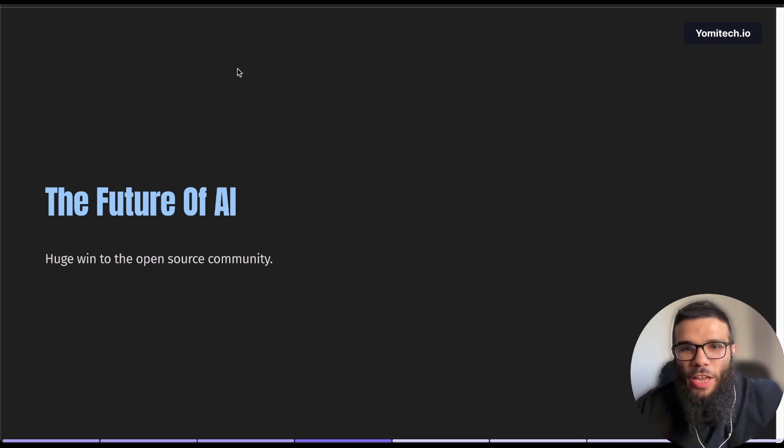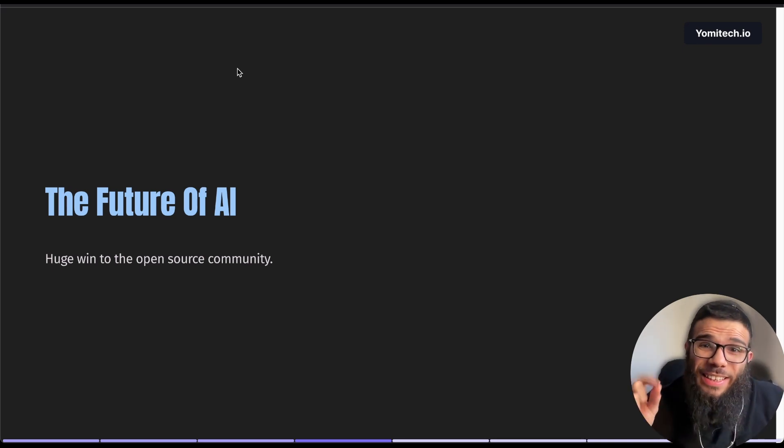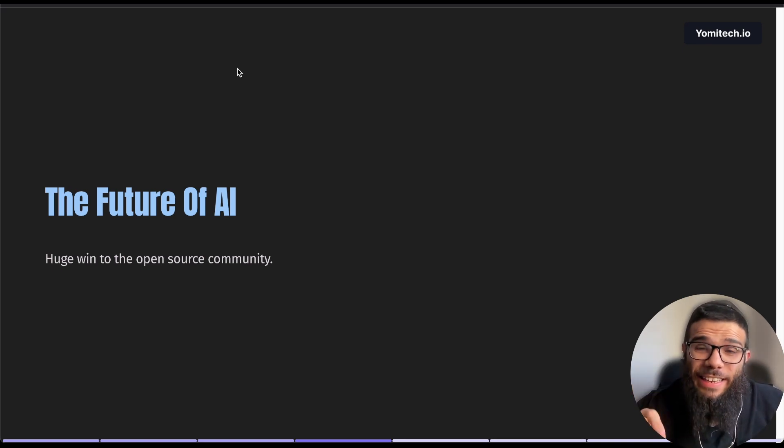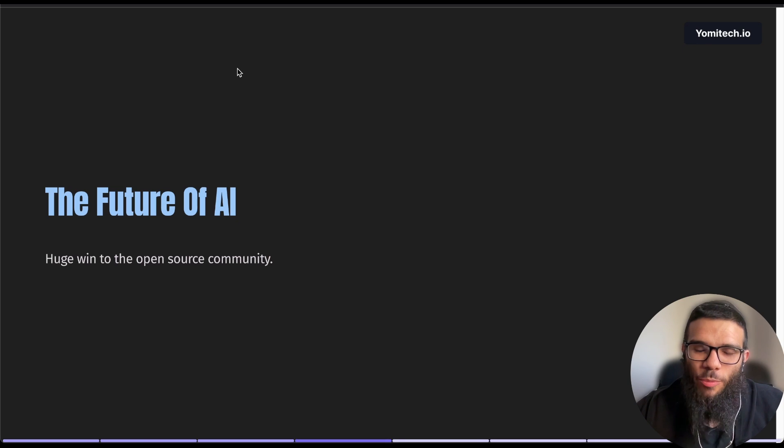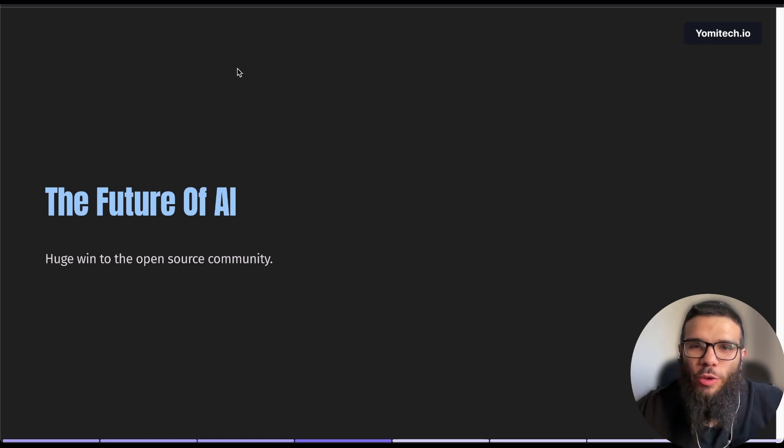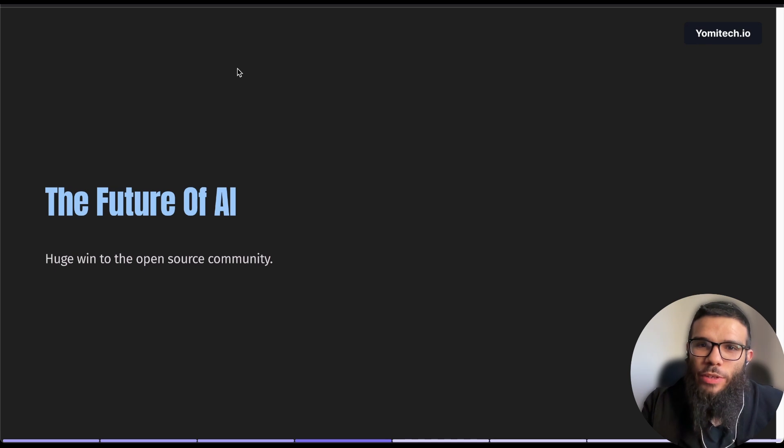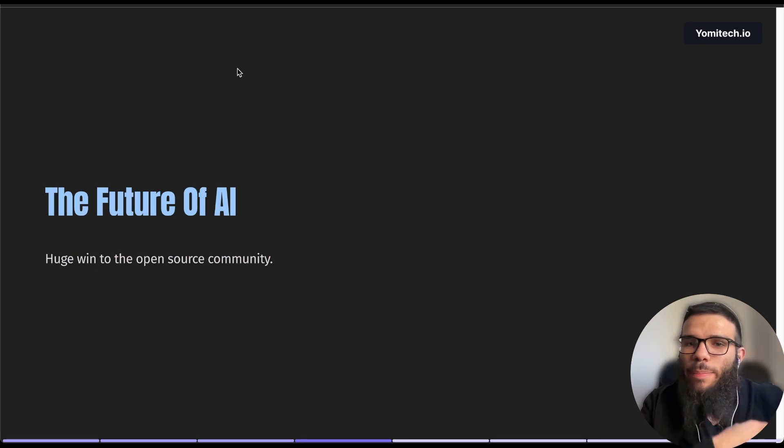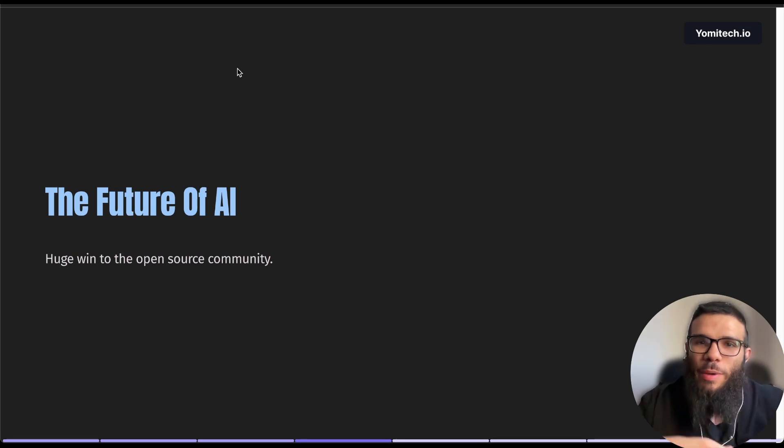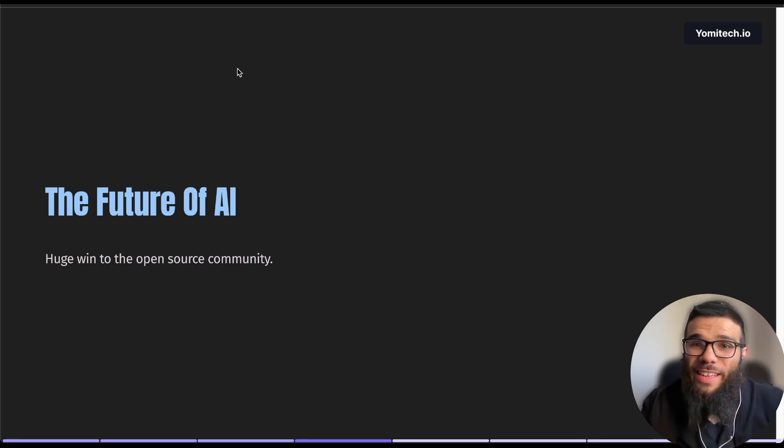And on top of that it shows that no one is safe in this AI space. You think you are the leader, you can see that even the leader OpenAI is getting hit by this small company from China. And I think overall it's pretty good because it keeps a very healthy competition.